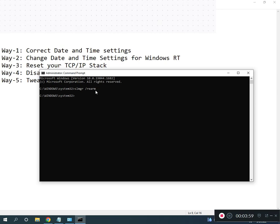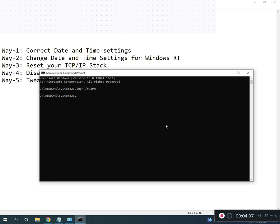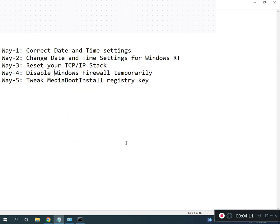After running the command, restart your system for the changes to take effect. All registry paths and commands will be provided in the description so you can follow along from there.